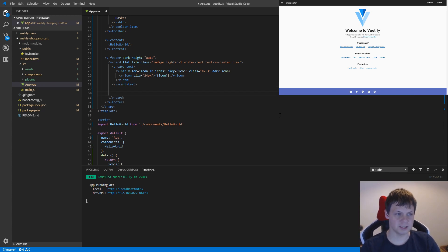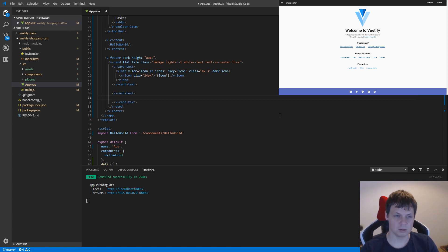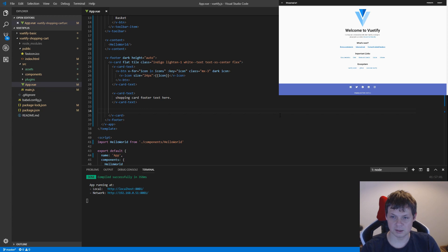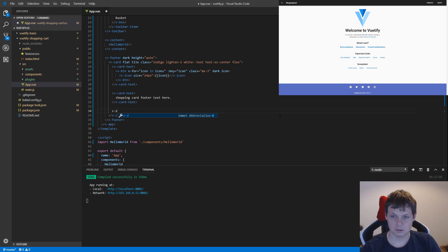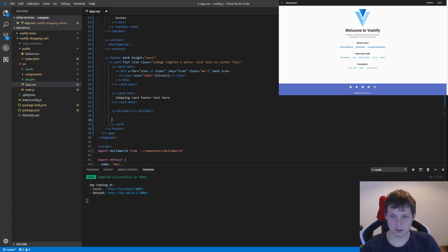Let's put some text. We need text between our icons and our small text below. So let's say V-card text, and we call it a shopping card Google text here. And then I need a V-divider.